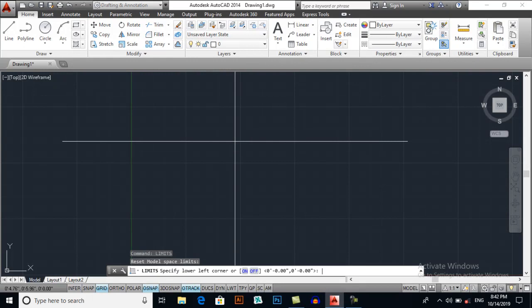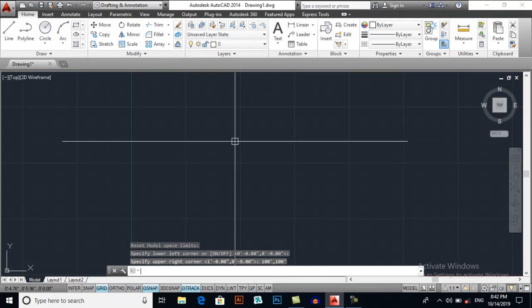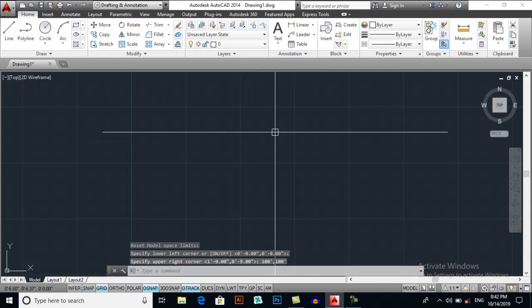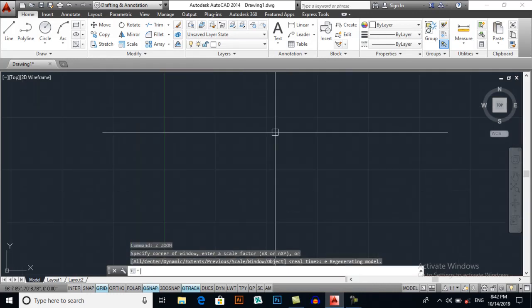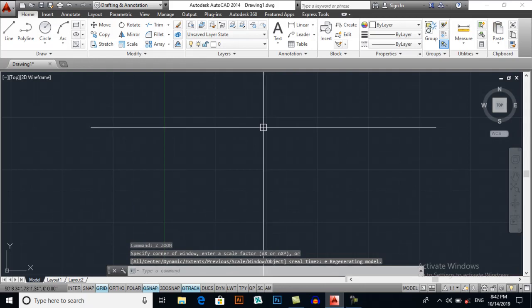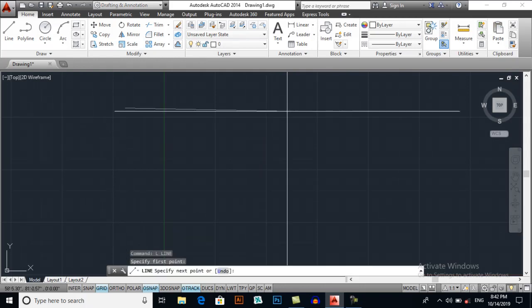0,0 inches from lower left corner, press enter, and I want 100' by 100' on X and Y. So press enter. And now Z enter, zoom and E for extends.